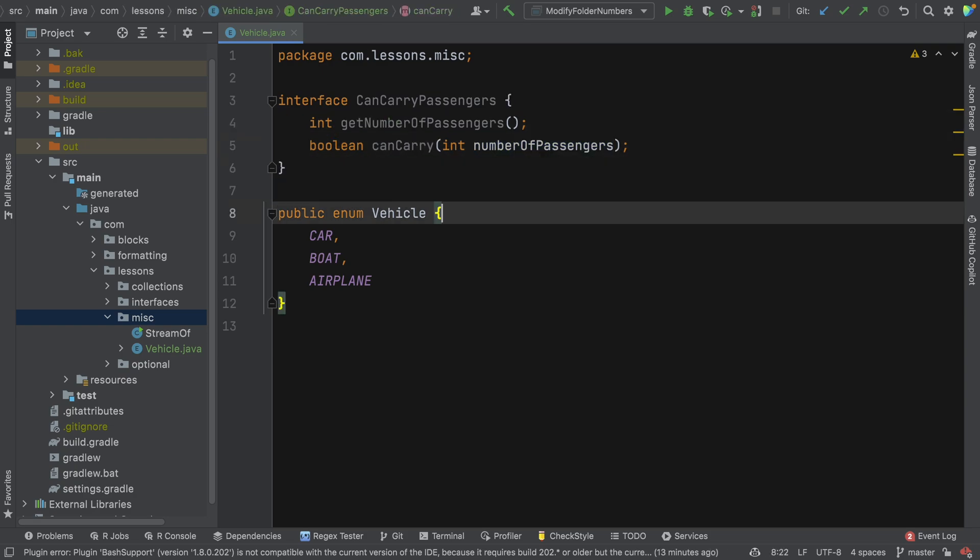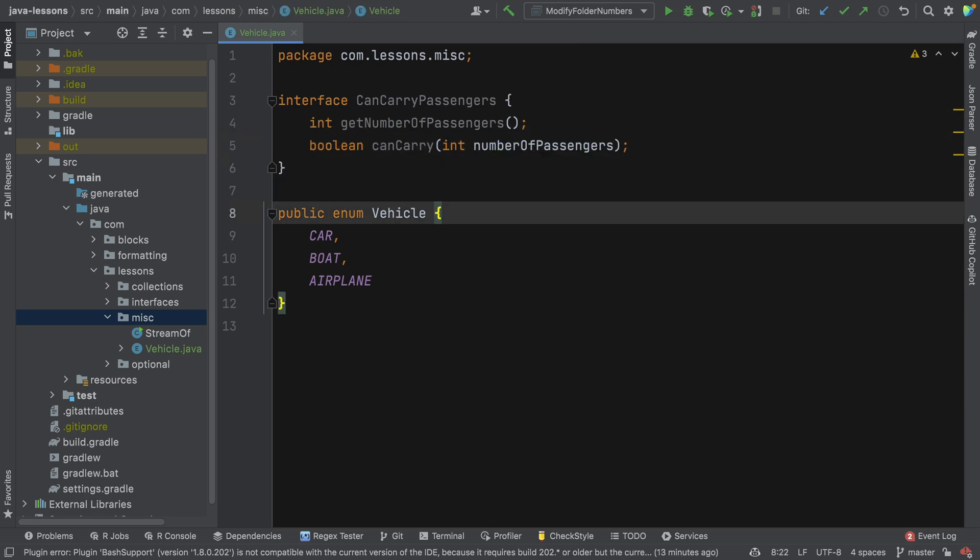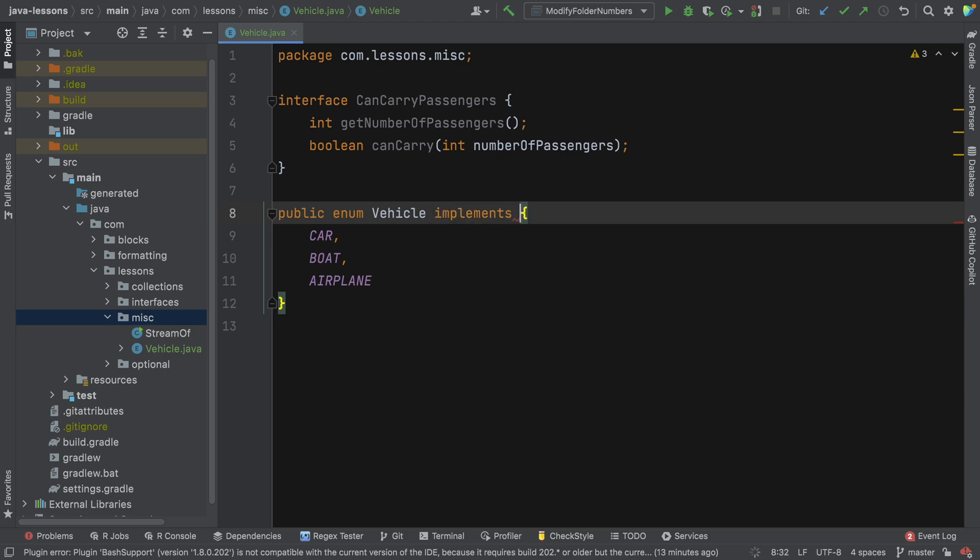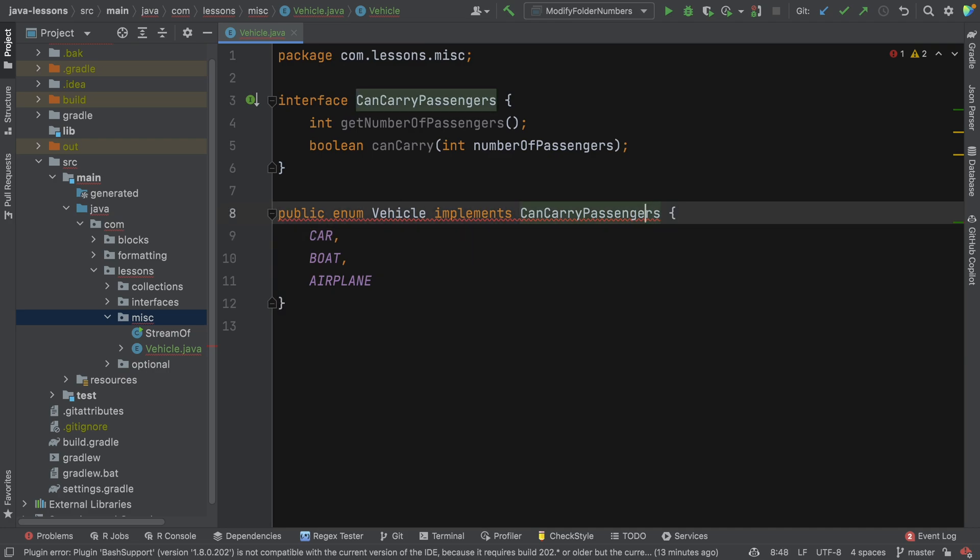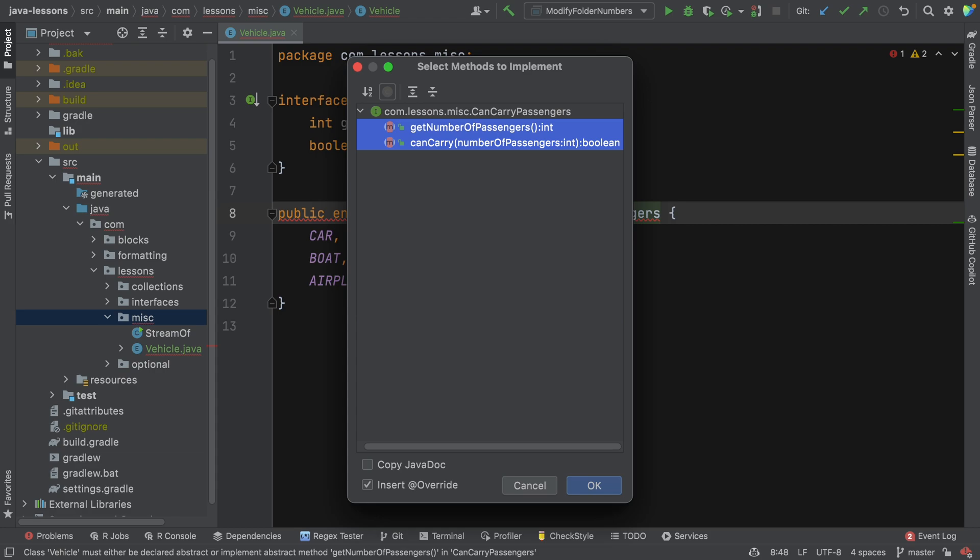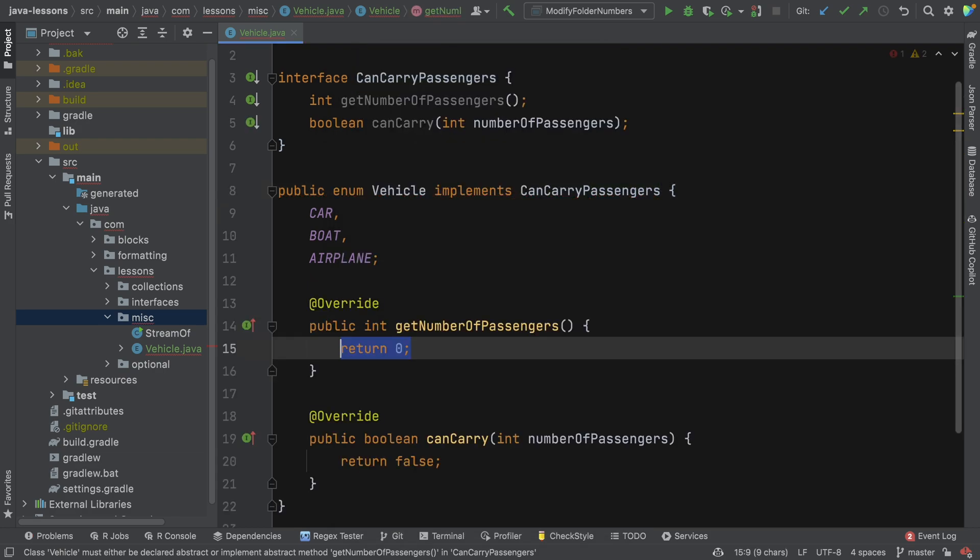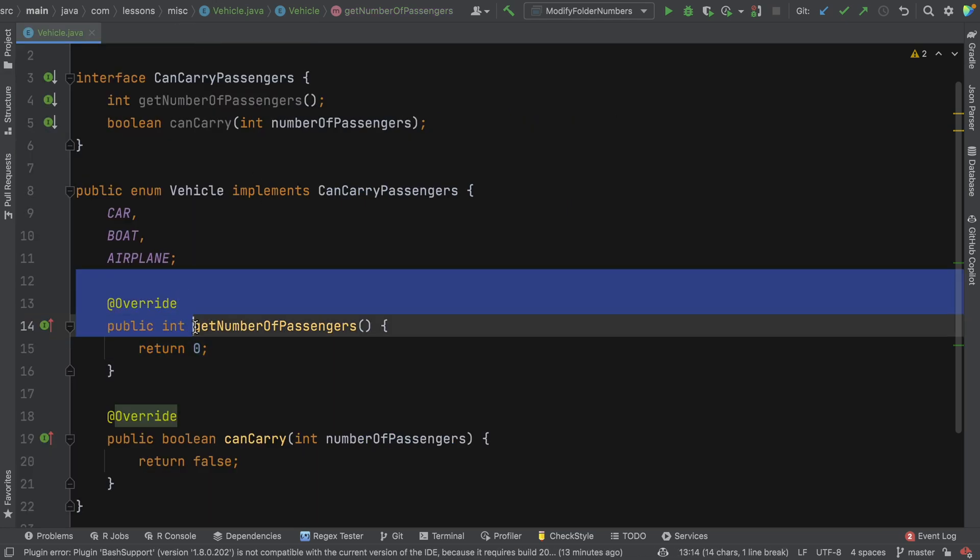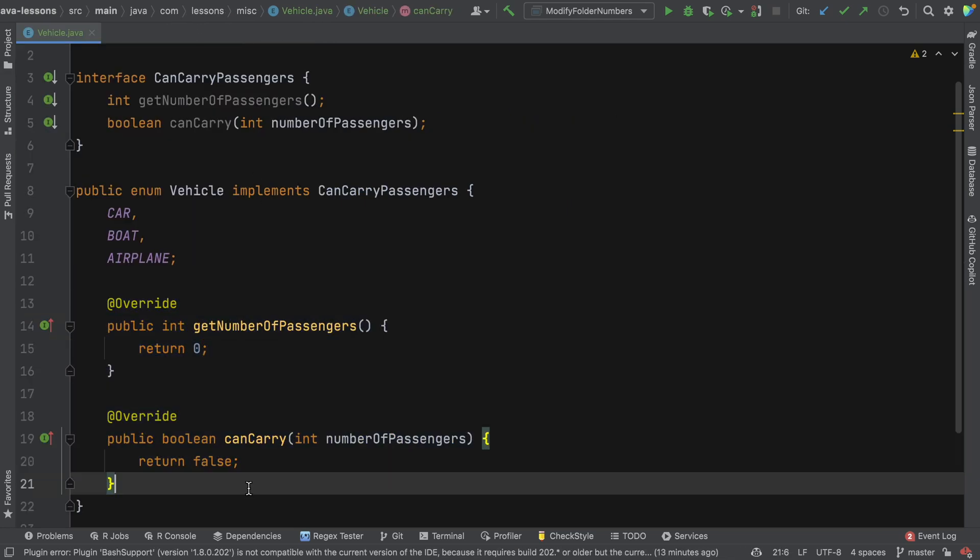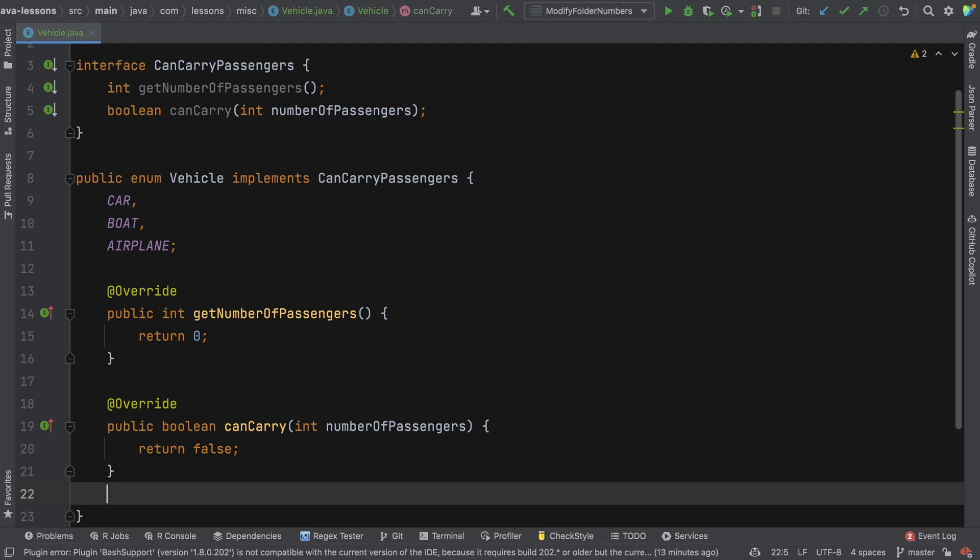Let's now implement that interface. If we say public enum Vehicle implements, just like you do with the class, and we say CanCarryPassengers. Now we get an error because we haven't implemented all of the methods yet, so let's say implement methods. We've just selected the suggestions that came up from IntelliJ. Now you can see that it's implemented both of these methods, and the default implementations are not really what we want.